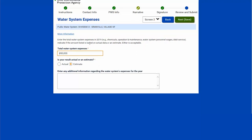The first question is water system expenses. I type in my expenses and can choose whether they are actual or estimate. I can also add any comments — if there's anything you think we need to know about your water system expenses, you can note it here. Then I will hit next.